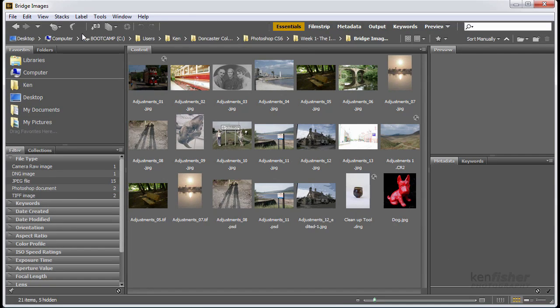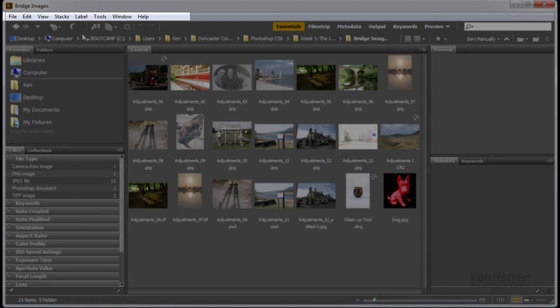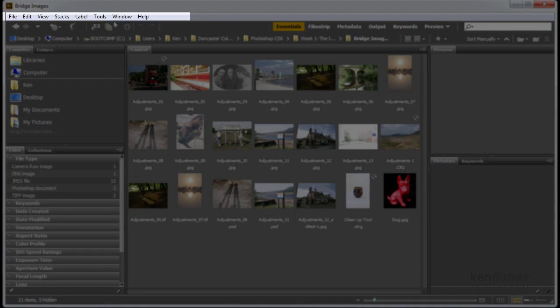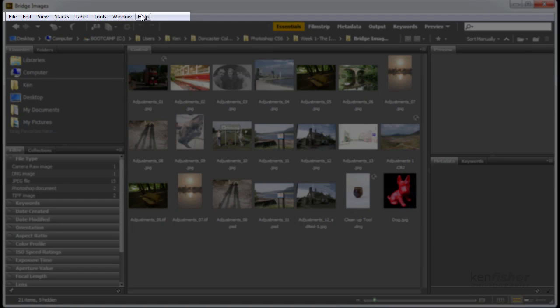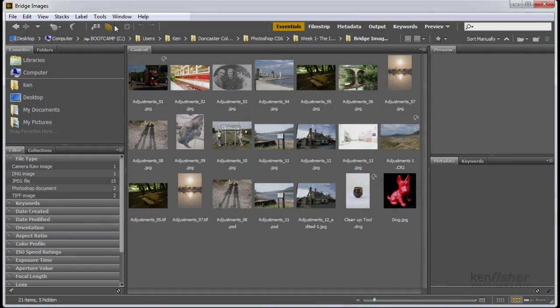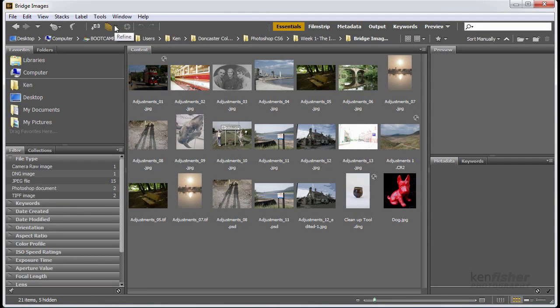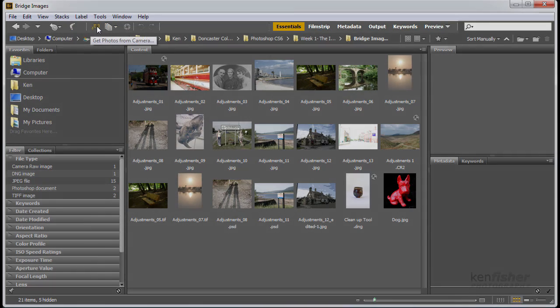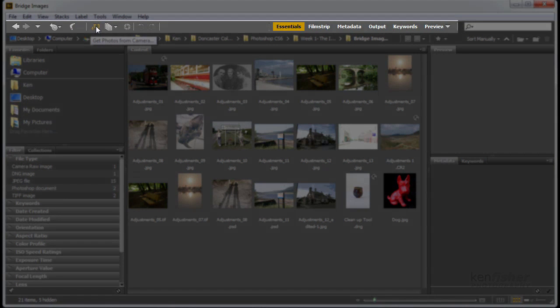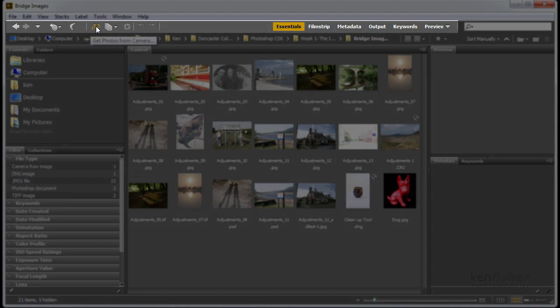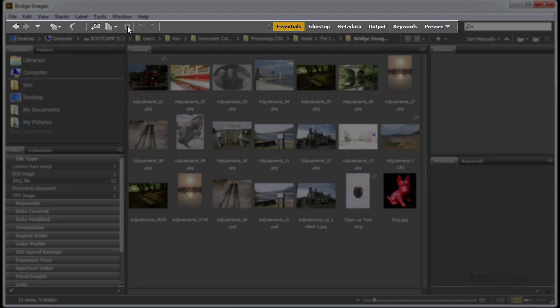Now let's have a quick look at the structure. At the top here, we've got the menu bar. Underneath that, to the left, we've got some presets, so we can access things like the photo downloader, and we can go to Adobe Camera Raw.